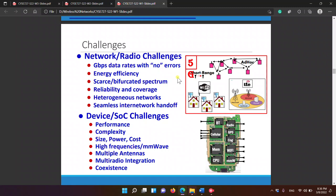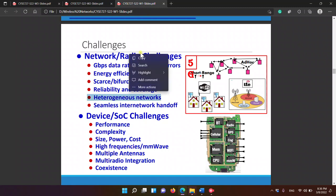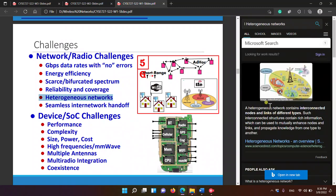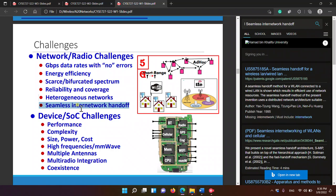And reliability, coverage, heterogeneous networks — I'm not sure what that is exactly. Maybe it means integrating networks together. And we have seamless network handoff, and internetwork handoff.